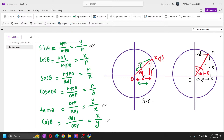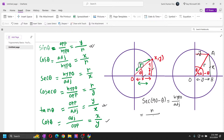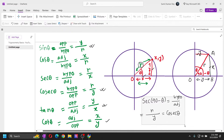Now, sec(90 - θ): we know that sec is the reciprocal of cos, so sec = hypotenuse by adjacent. The hypotenuse is r and the adjacent here is y, so sec(90 - θ) = r/y. But r/y is csc θ, so sec(90 - θ) = csc θ.